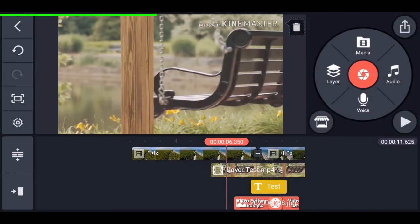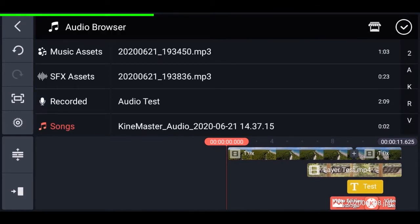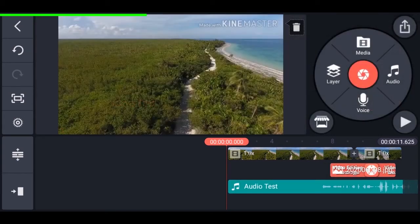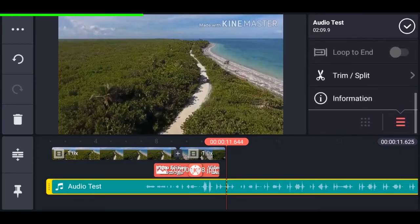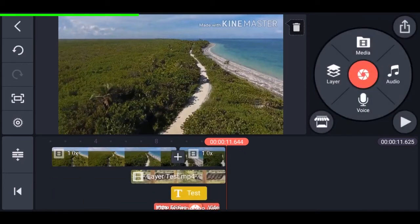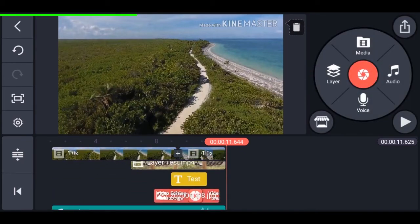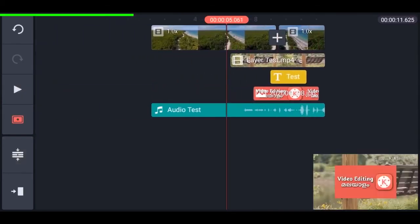Now let's add some audio. Tap on audio in the media browser, then tap on the audio you want to import — it will play the audio and you can add it by tapping the plus icon. You'll get the normal trimming and splitting options for audio, but they are at the bottom. Navigating the timeline can be a bit harder, so expand it by tapping this icon — now the timeline is bigger with a floating preview pane.